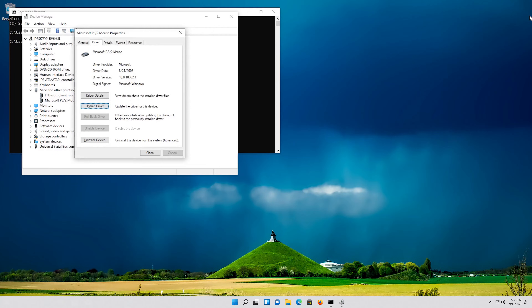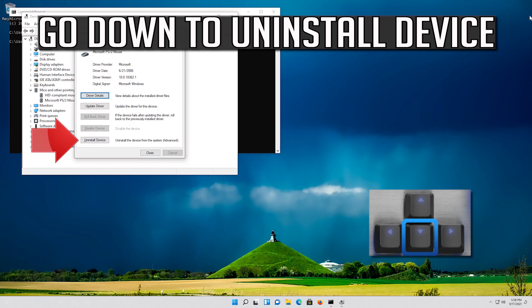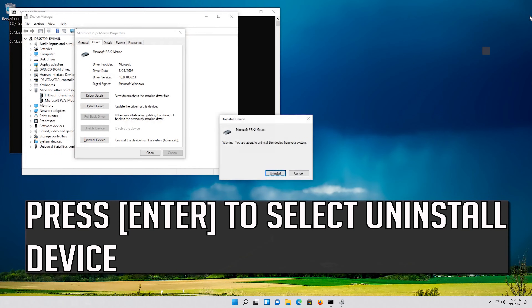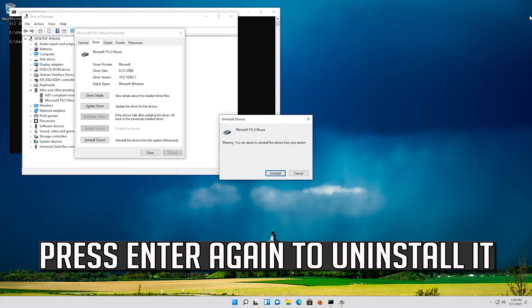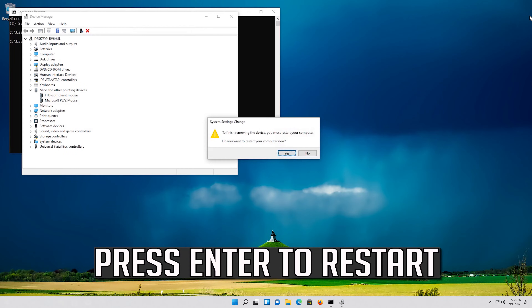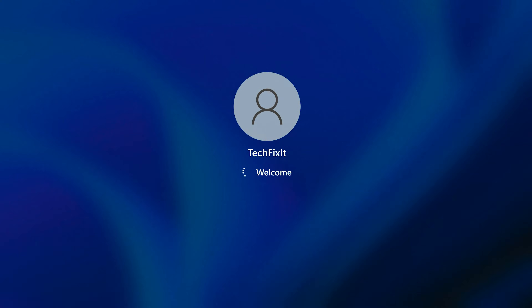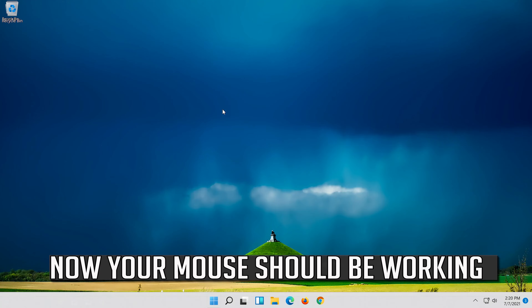If that didn't work, go down to Uninstall Device. Press Enter to select Uninstall Device. Press Enter again to uninstall it. Press Enter to restart. Now your problem should be fixed.